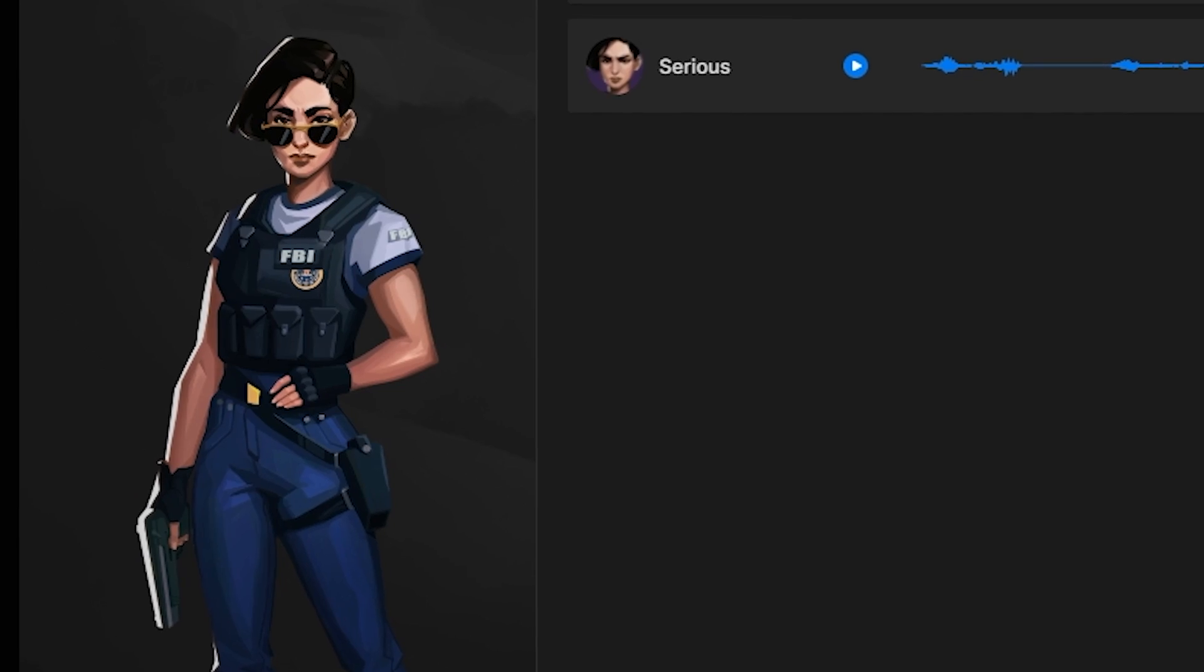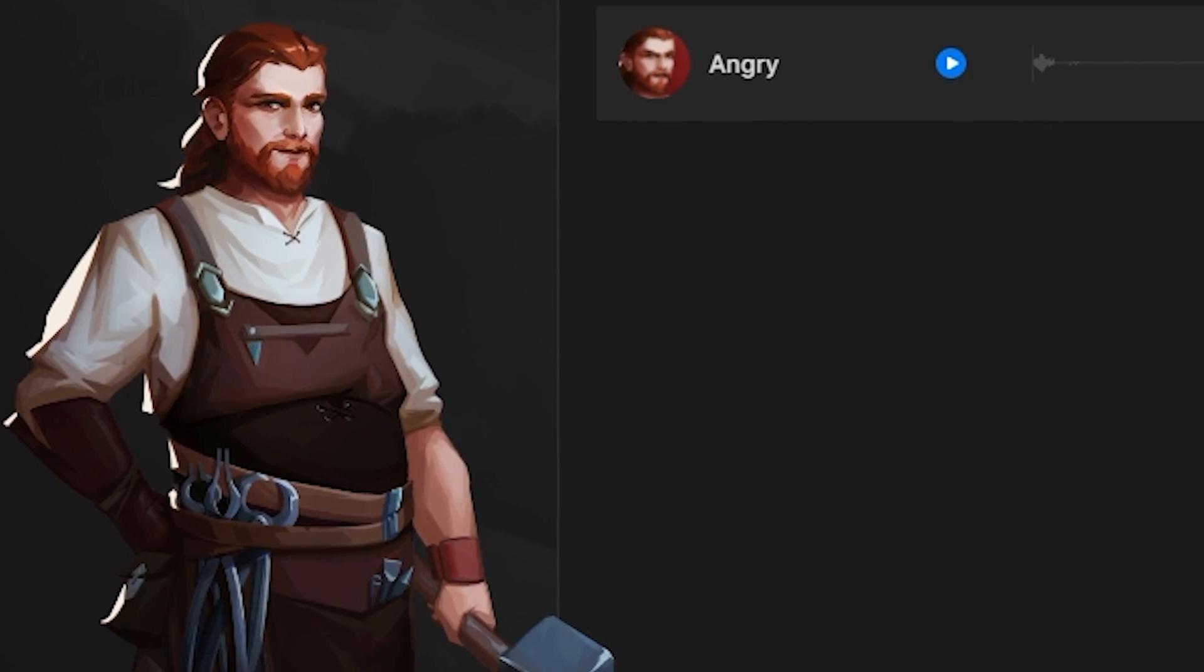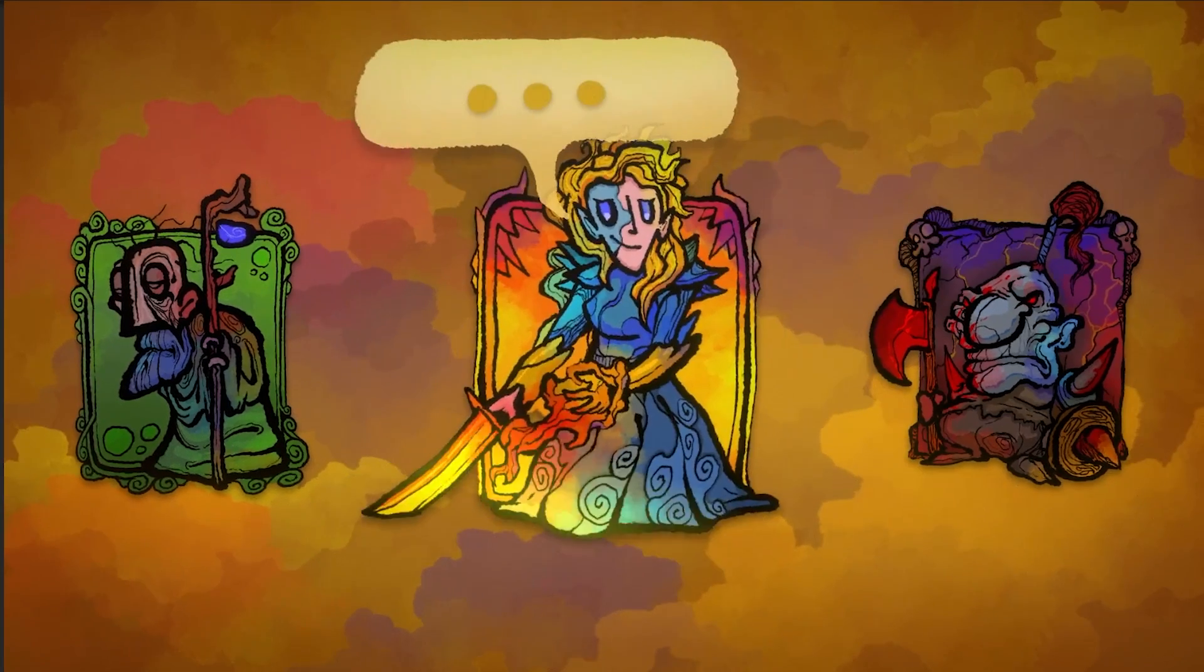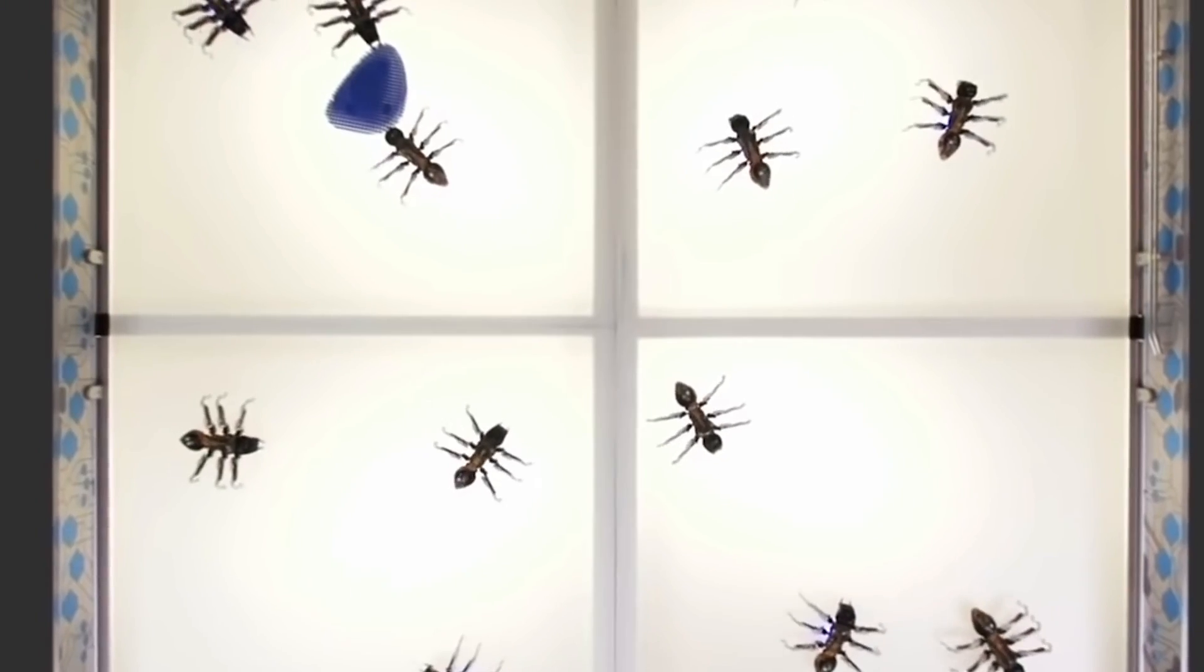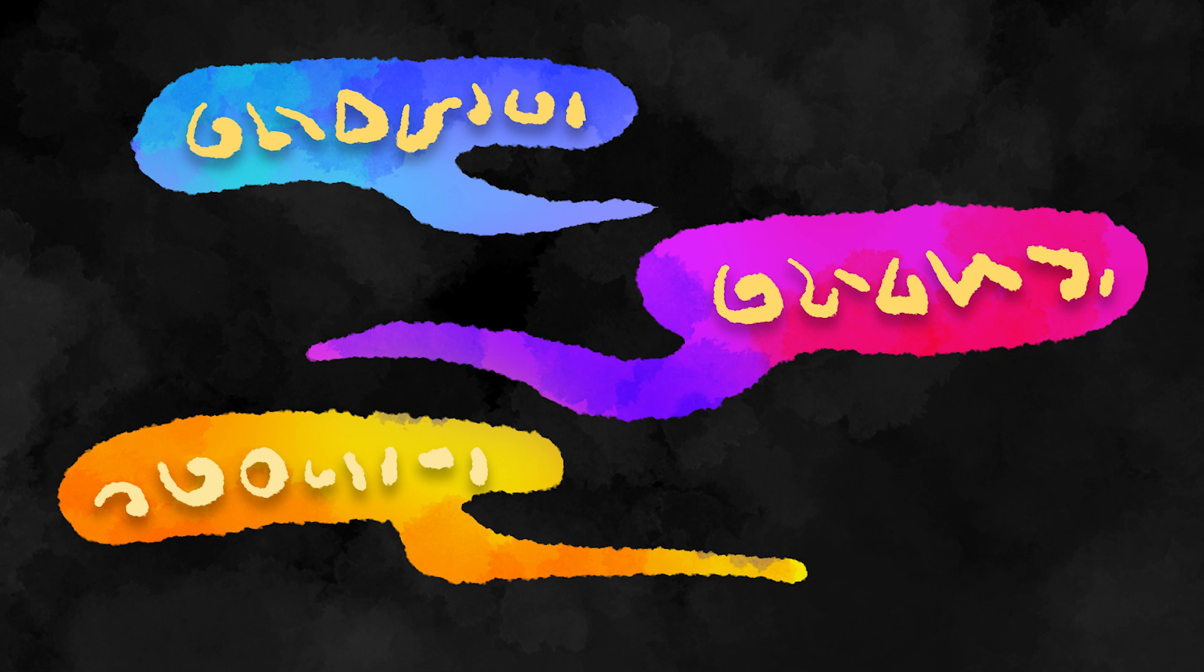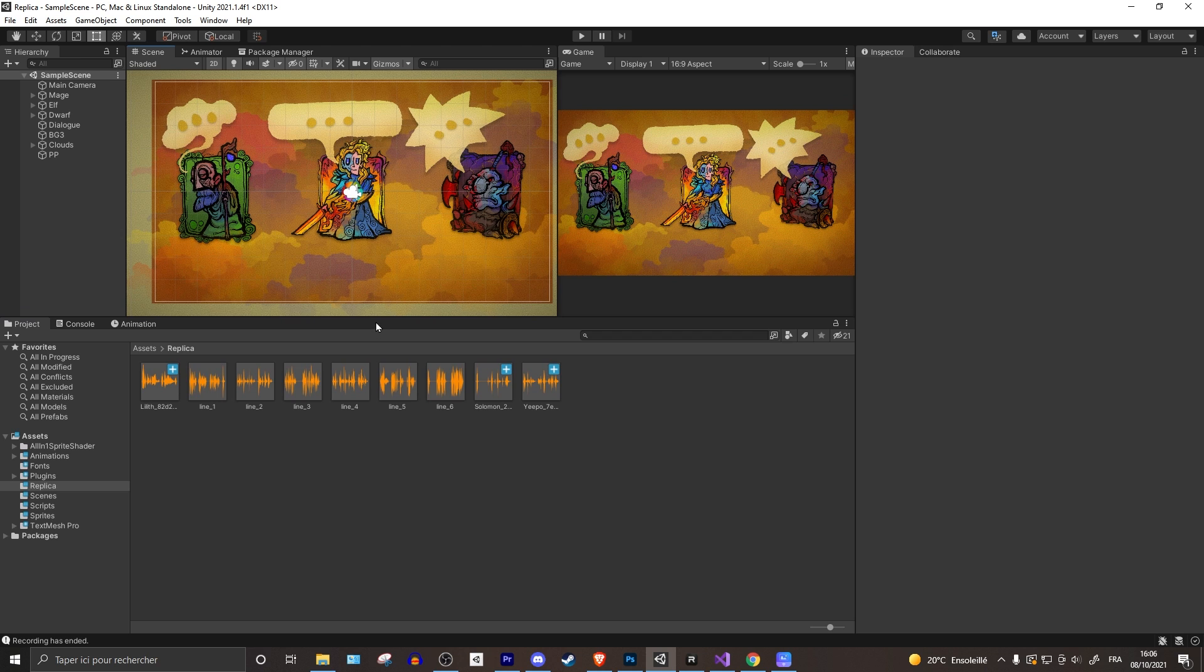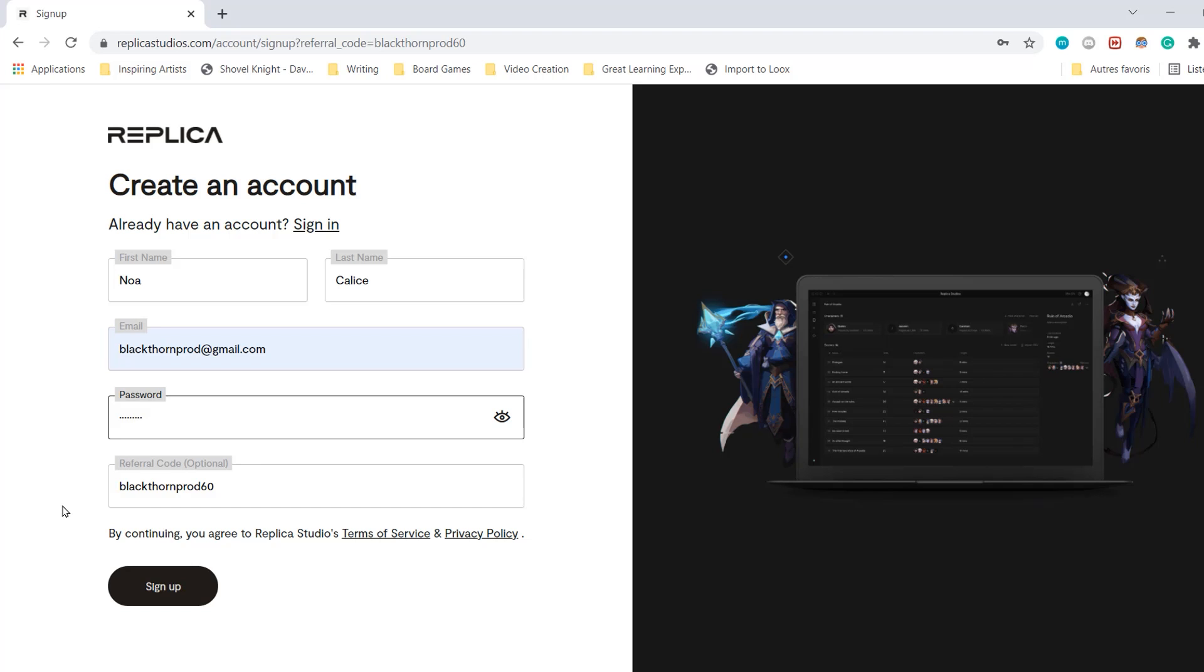So you can either use Replica's voice actors for your end game results, or you can use them to create placeholder voice acting while you prototype your game before hiring real actors. AI voices are still at the cutting edge of technology and the real potential hasn't been fully explored yet. The voices are just going to get better and better as time goes by. Let me show you how easy it is to use Replica and how it integrates beautifully with Unity.